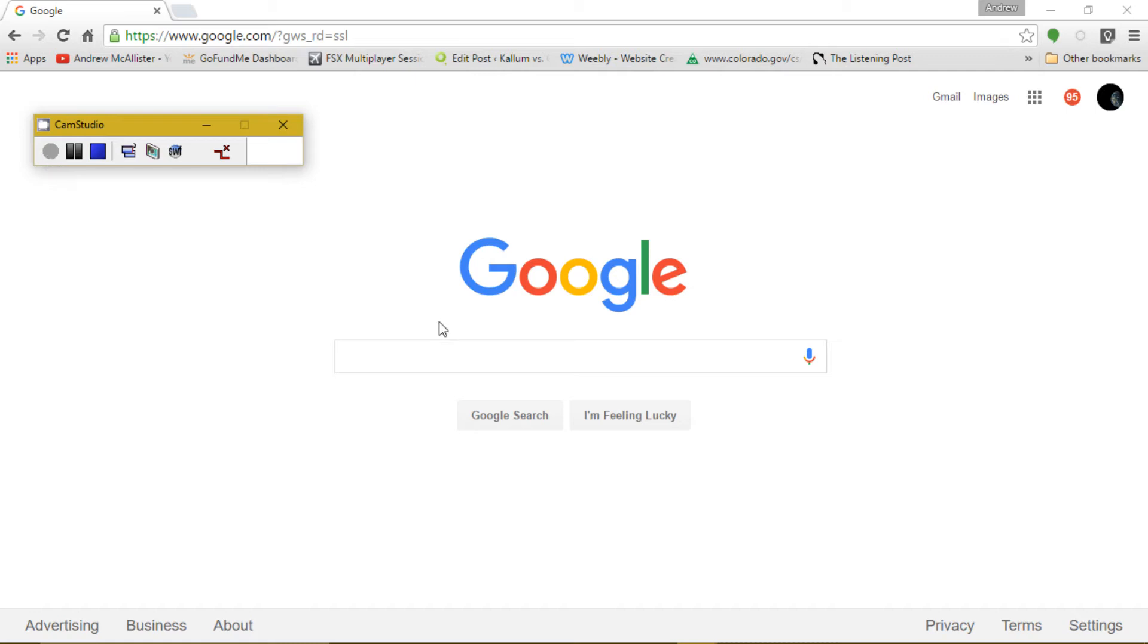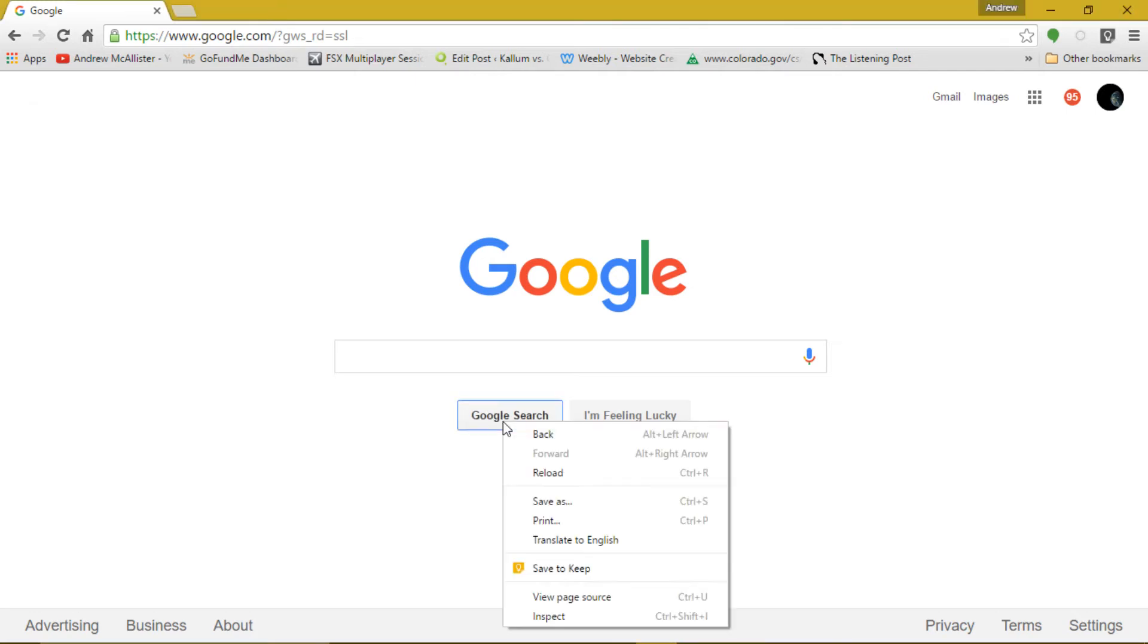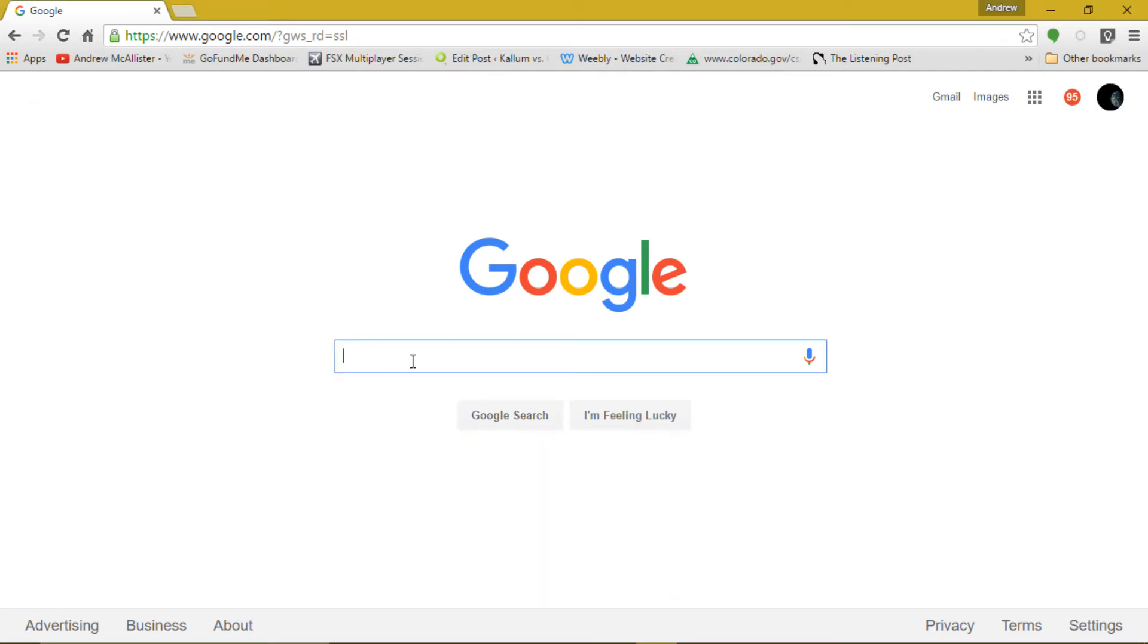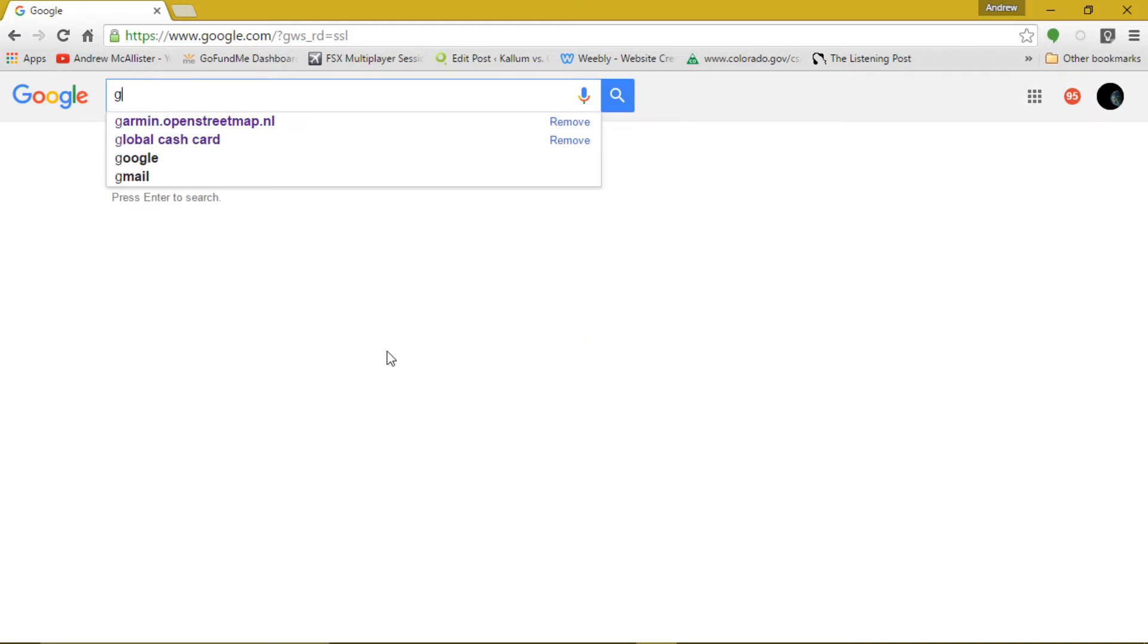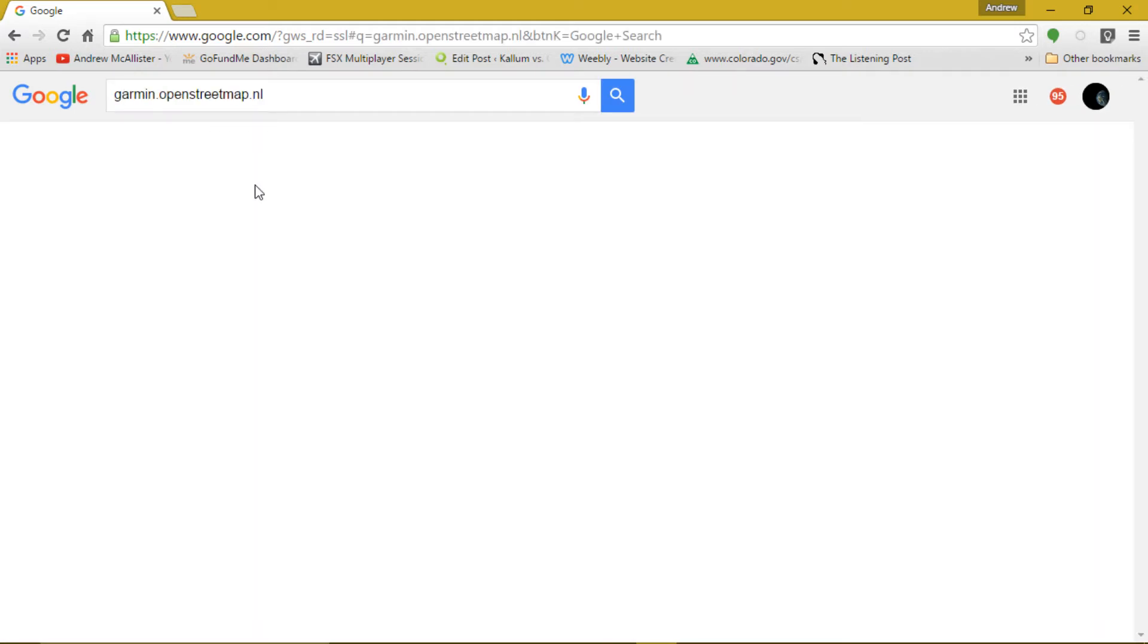Thank you. We are going to be downloading an OSM map to update a GPS. Search or go to the URL garmin.openstreetmap.nl.